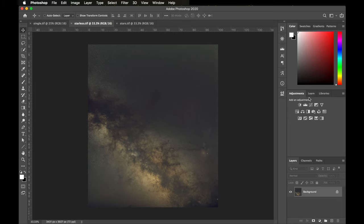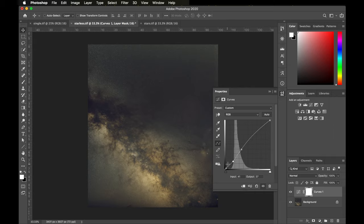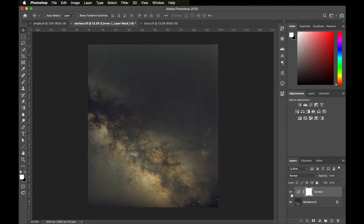I'm going to start by just adding a gentle S-curve using the curves adjustment layer. I'm going to click on the curves adjustment layer, pick a point on this side of the histogram and bring it up a little bit, and pick a point on this side and move it down a little bit, just to add this very slight S-curve. As you can see, it added contrast to the picture — the dark parts got darker and the mid-tones were raised up a little bit.